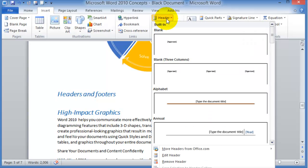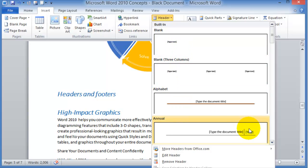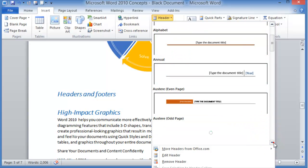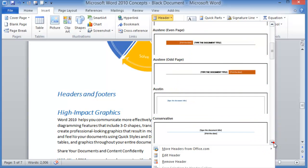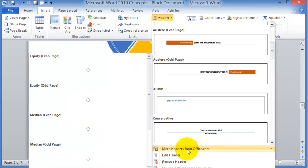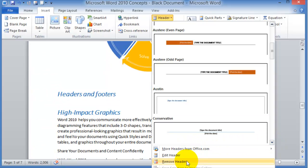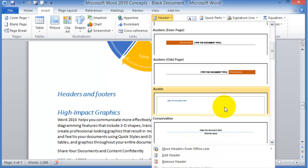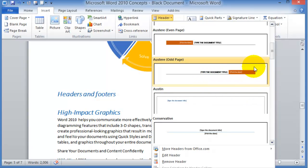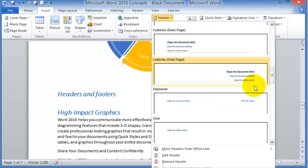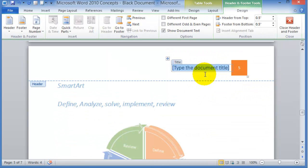Once you click on Header, you have a bunch of choices. There are different templates that you can choose and utilize, or you can edit an existing header. For now, let's click on any of these and then type the title of your document.